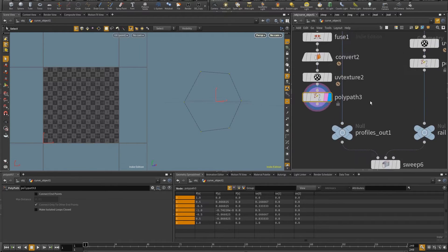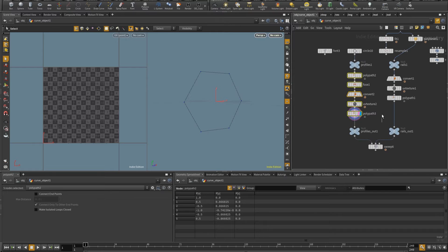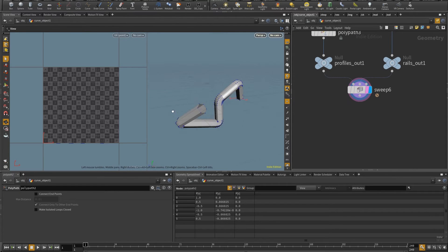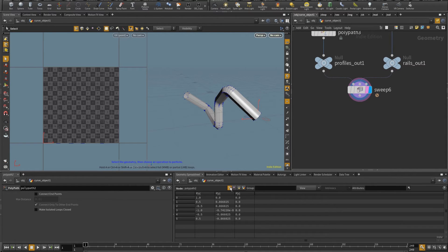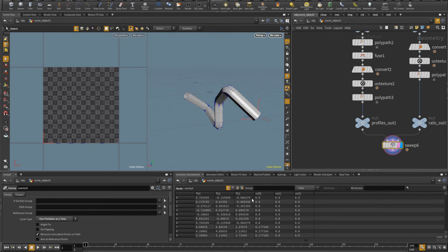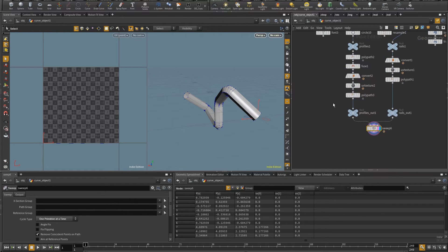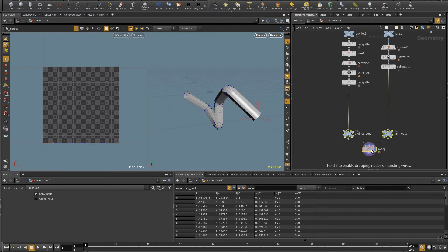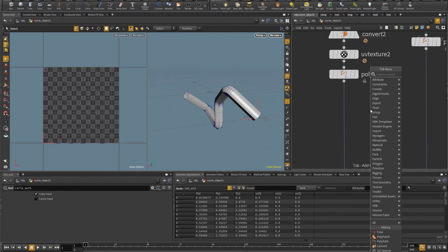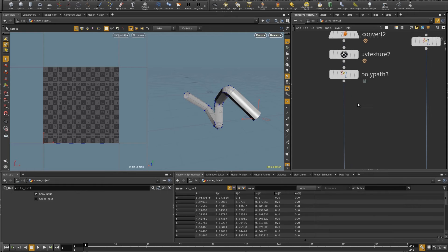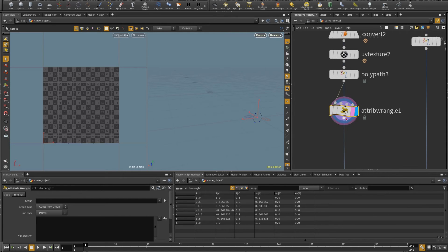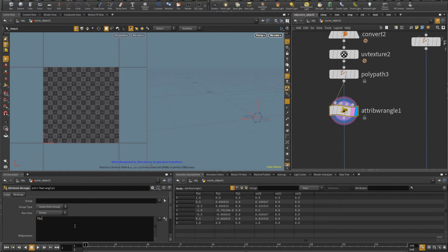So I can plug this onto the sweep. And if I come in here, I have UV values on the points, but these UV values are just relative to the path. So I'll have to store the profile UV values onto another attribute. So let me put here a wrangle and I just need to store the X channel. And so I'm going to put here that f@Y is going to be equal to v@UV.x.